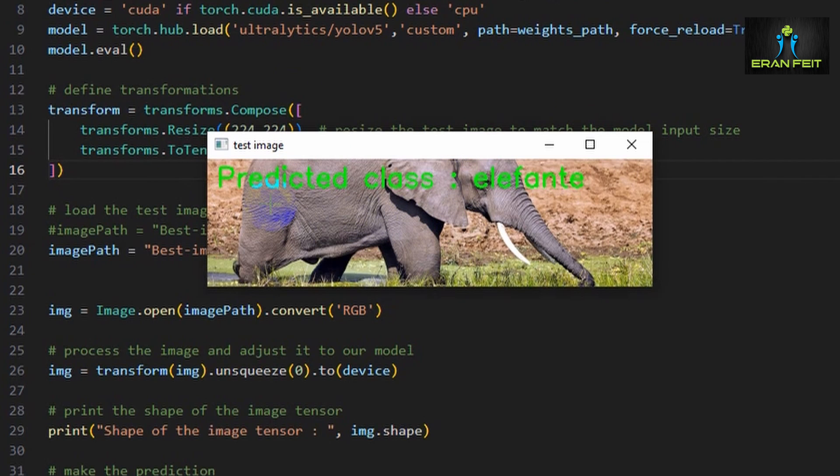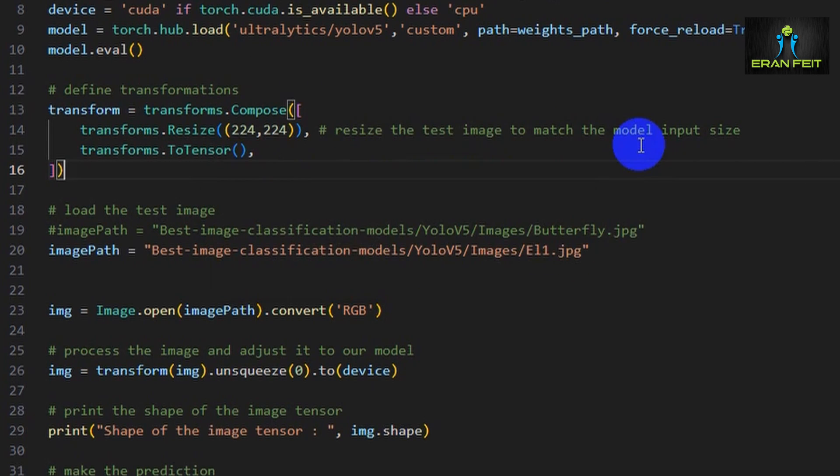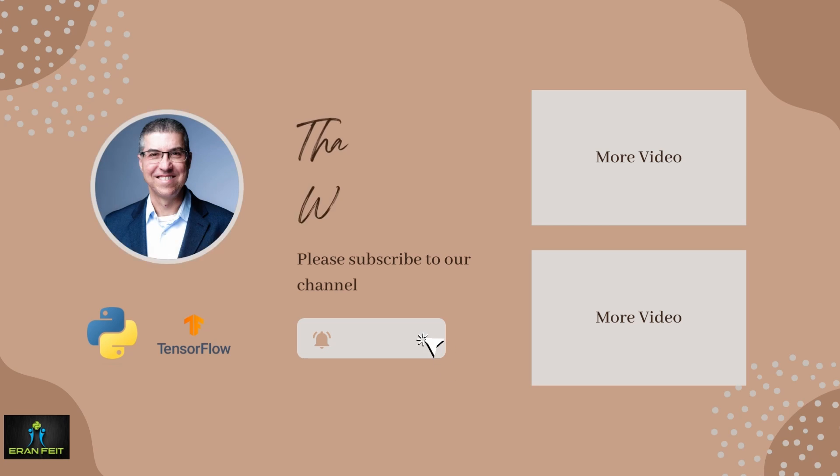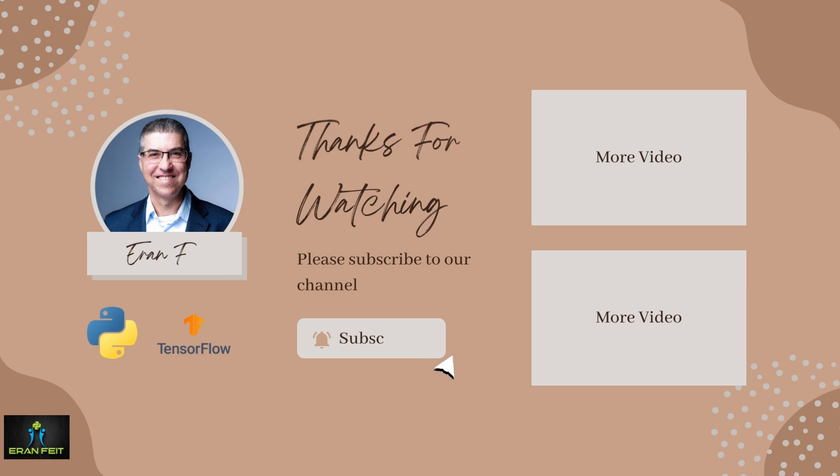I hope you enjoyed this tutorial. Thank you very much. You are most welcome to subscribe to my channel. Thank you. Bye-bye.